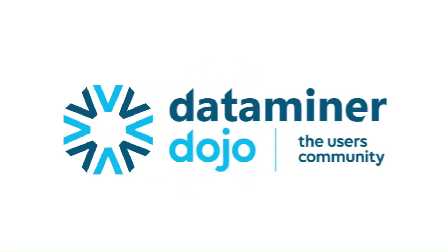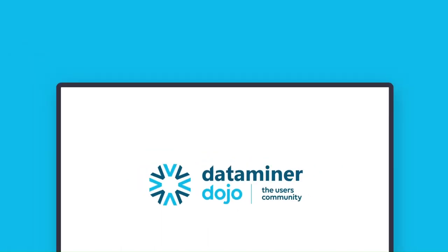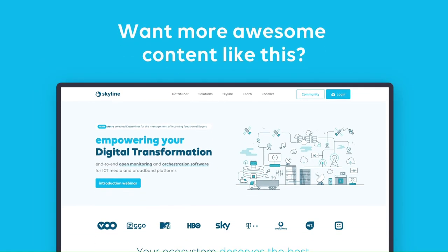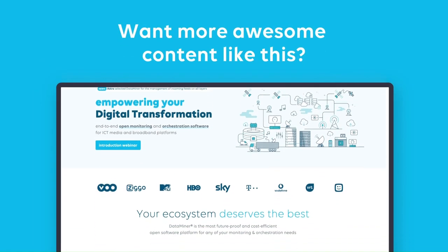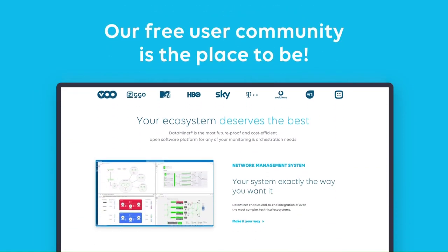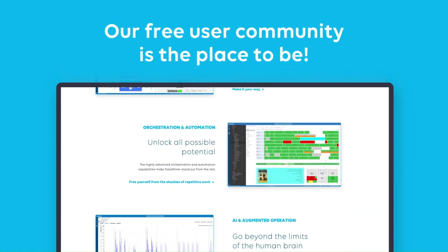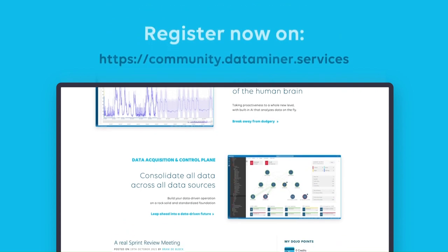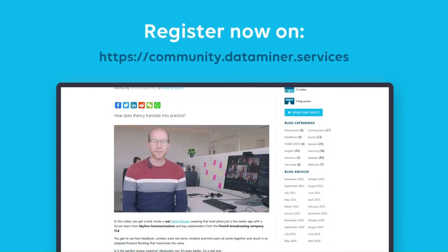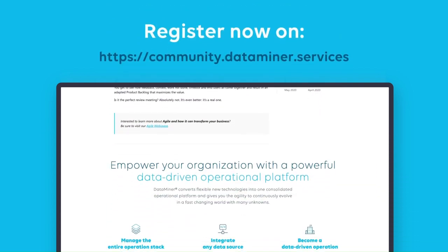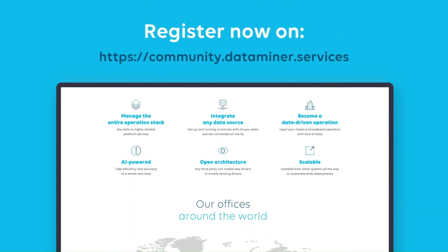Want to learn more? Visit our OpenDojo community to find more information about DataMiner ScheduleAll integration, as well as anything and everything ICT, media, and broadband.